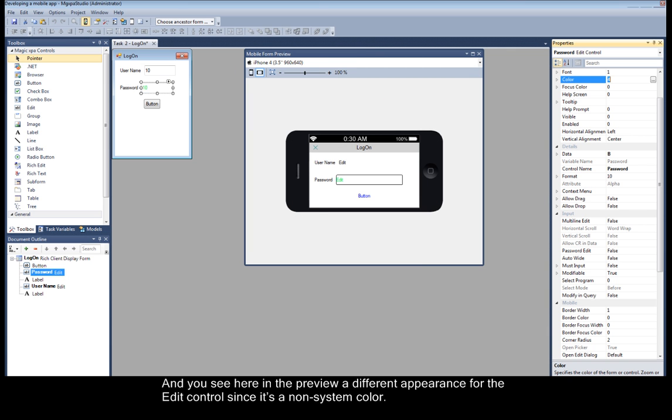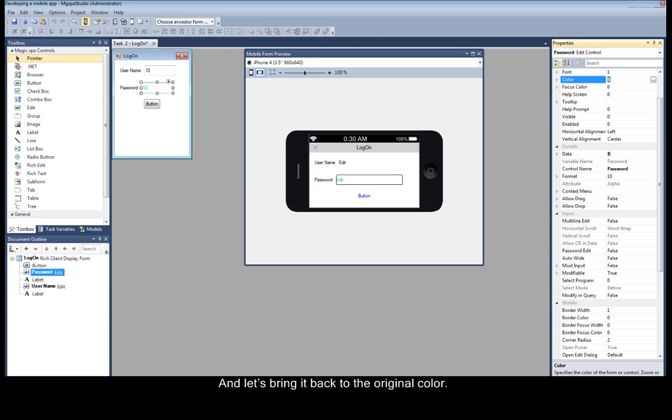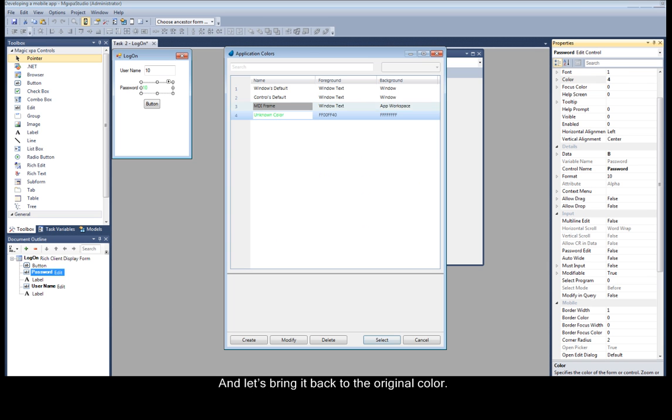And you see here in the preview a different appearance for the edit control since it's a non-system color. And let's bring it back to the original color.